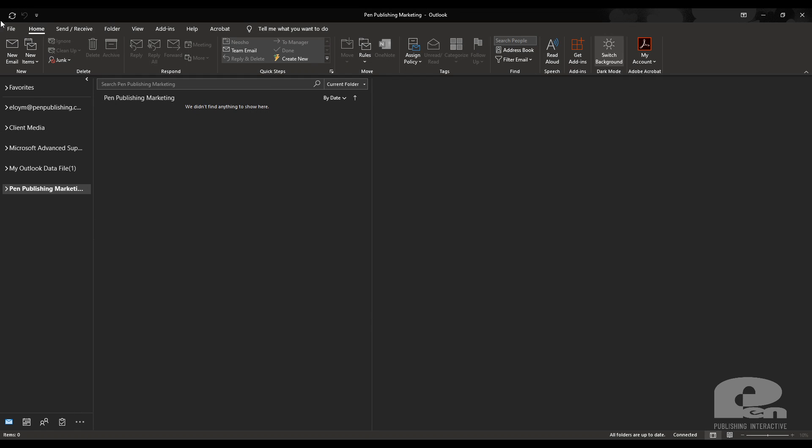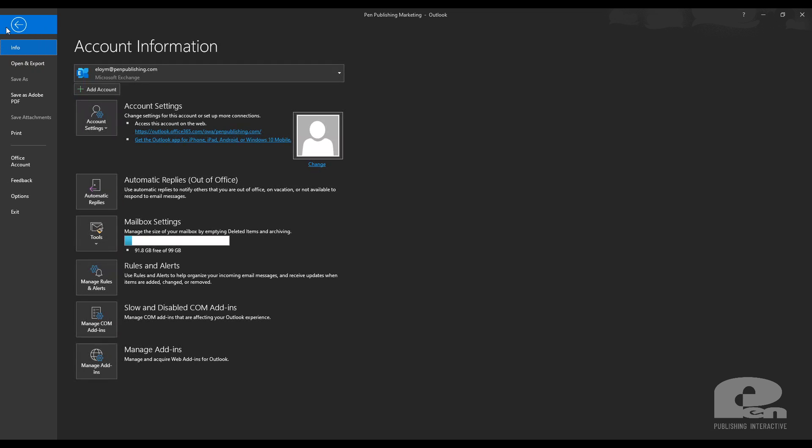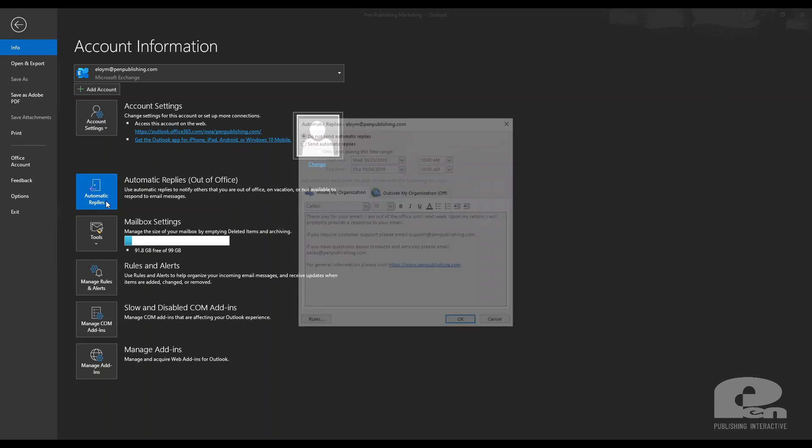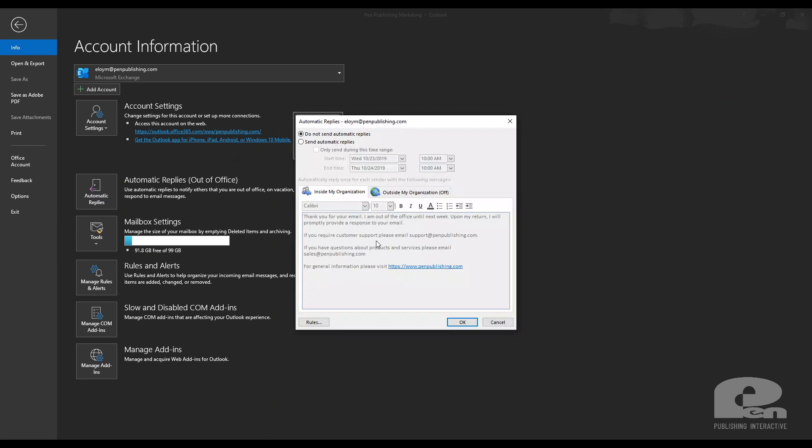The first thing you need to do is go file and then once you get here you should see this automatic replies icon link. Click on that and then you'll get these options. You can enable it just toggle the set automatic replies on. Again same kind of settings and you can send them at certain times and dates.